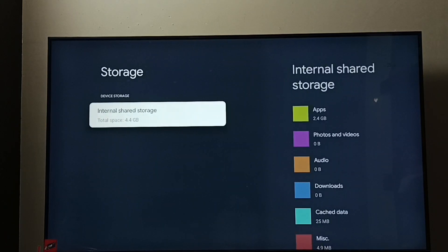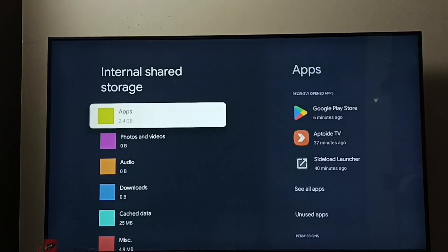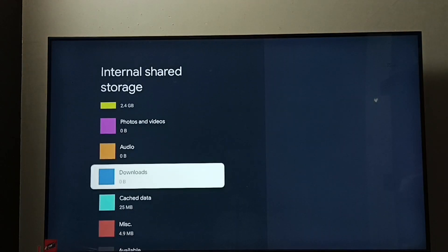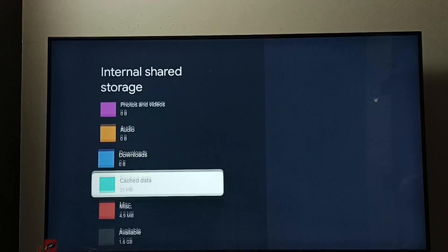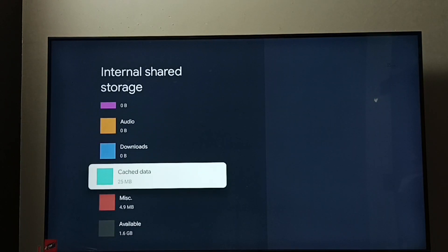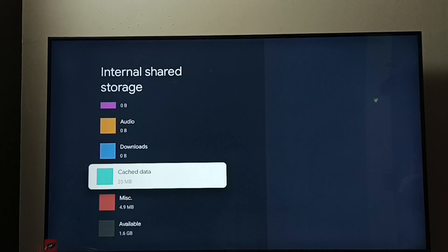Select Internal Shared Storage. Go down, here we can see Cached Data 25 MB, so this is the cached data.